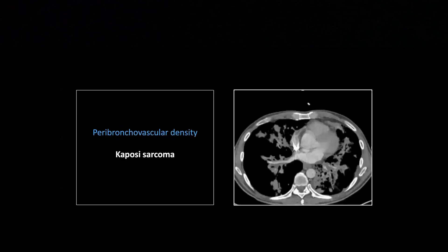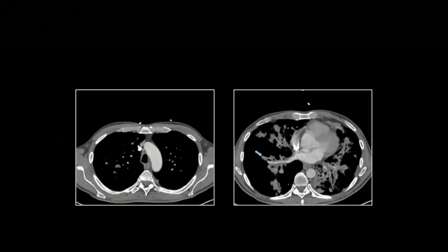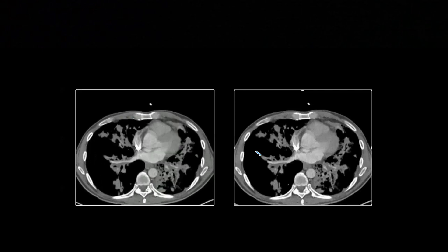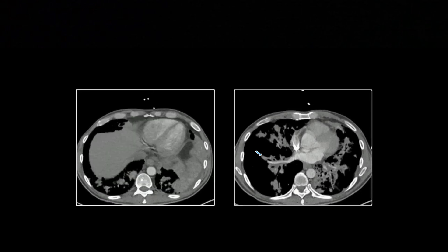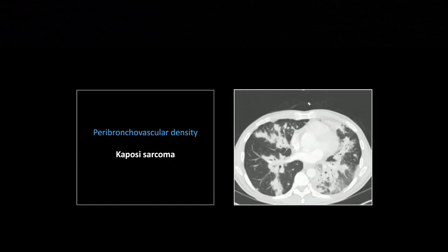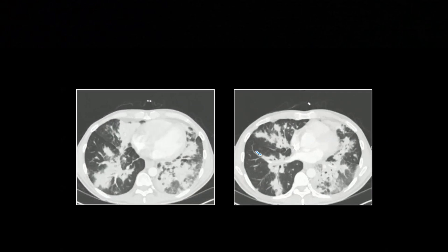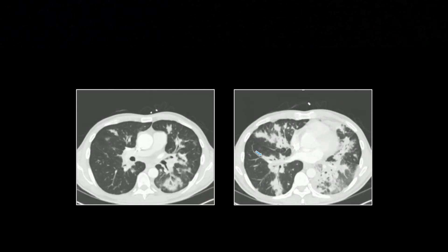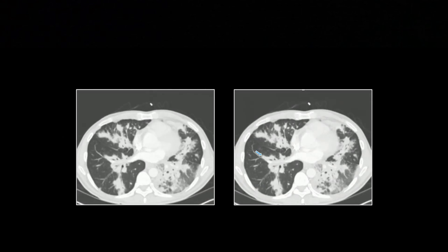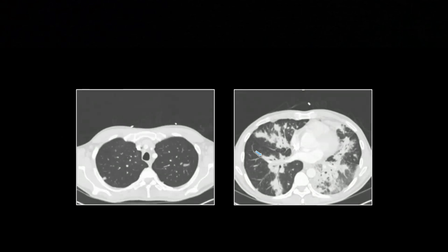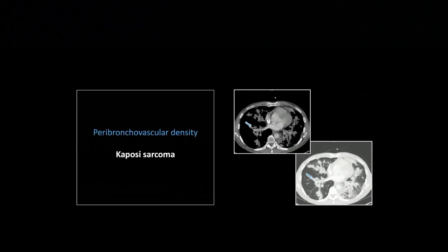Another peribronchovascular density. You can learn to recognize this, and also see it's pretty tough to sort out sarcoidosis versus Kaposi sarcoma. Density tracking along the peribronchovascular bundles — it's so dense that you can see it pretty well on soft tissue windows. When you get to the lung windows, it's going to be striking. You can really see the thickening around the bronchi — a perfect example of peribronchovascular density. So here it is on the lung windows: that is Kaposi sarcoma. Pretty tough to differentiate from sarcoid, but note — no mediastinal adenopathy, no splenic involvement — a couple of things not present that you'd expect for sarcoid.